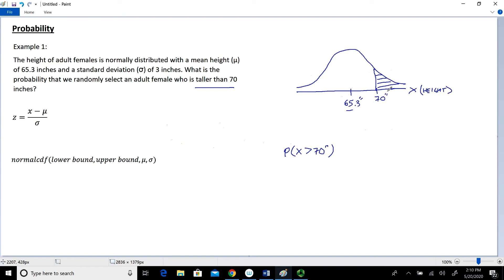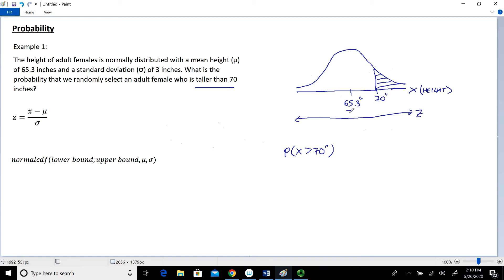Right now we can't do anything with that area directly because we don't know how to use the value in the function of this curve to find that area. If you took calculus, you could use integration, but this isn't a calculus-based stats class, so we're going to focus on converting the data to Z and then using a standard normal table or the normal CDF function. I'm going to draw a parallel axis for the scale of Z. Z values are standard units, and the value of 65.3 converts to 0, since the mean of the standard normal distribution is 0. We're trying to figure out what 70 converts to on the scale of Z.